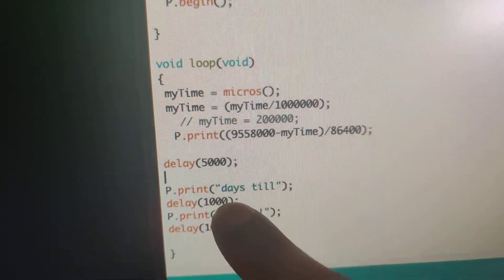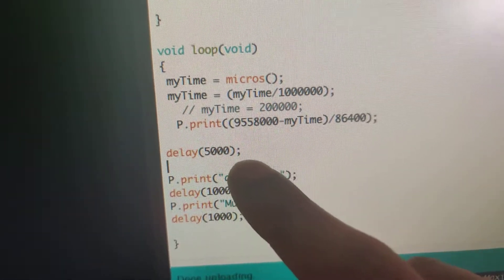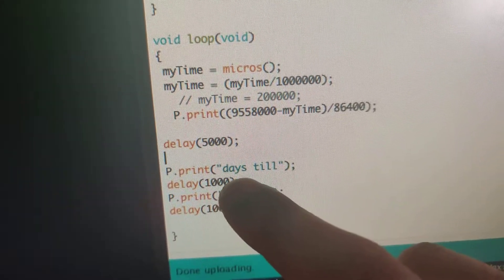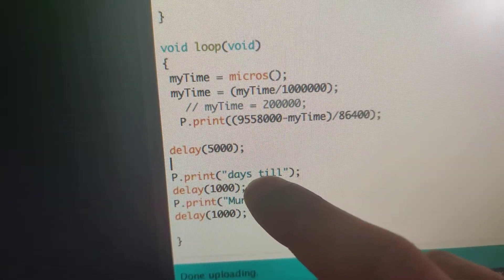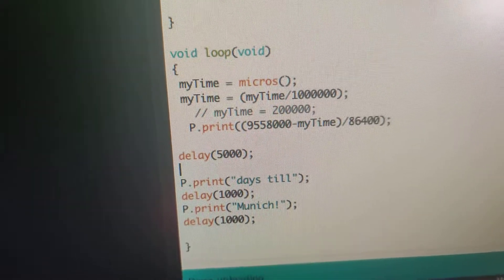...and then wait five seconds, then print the string 'days till,' and then print the string 'Munich.'